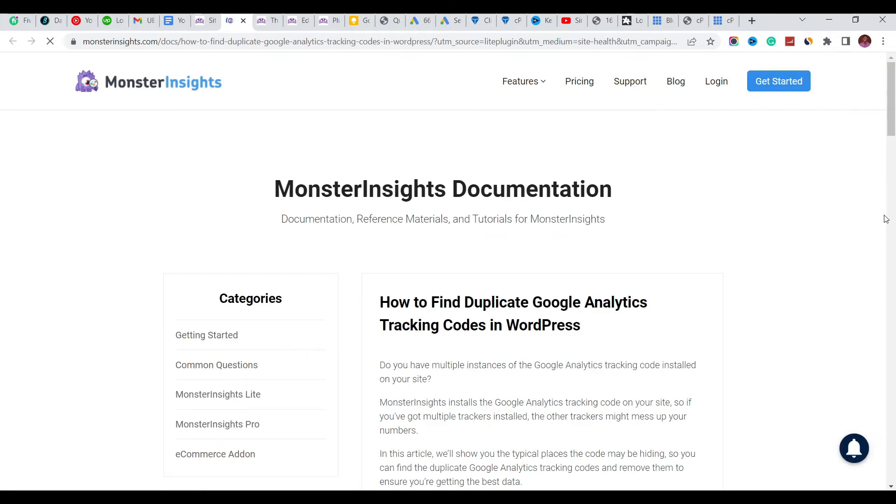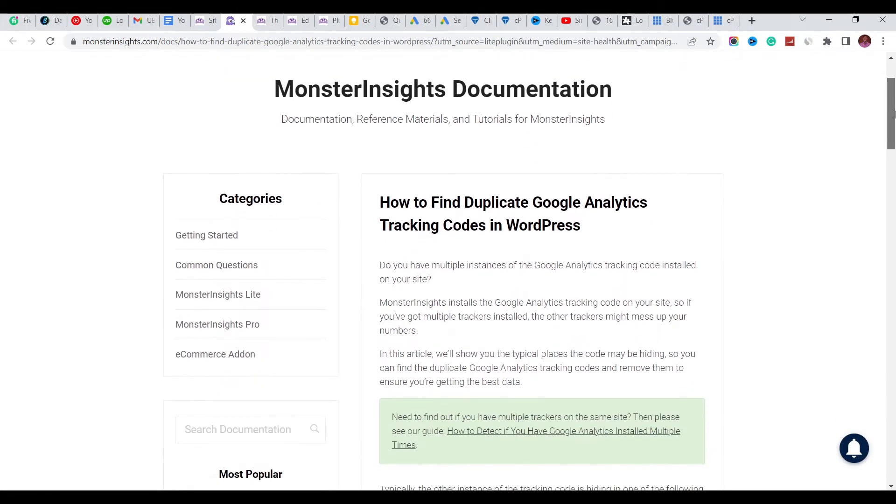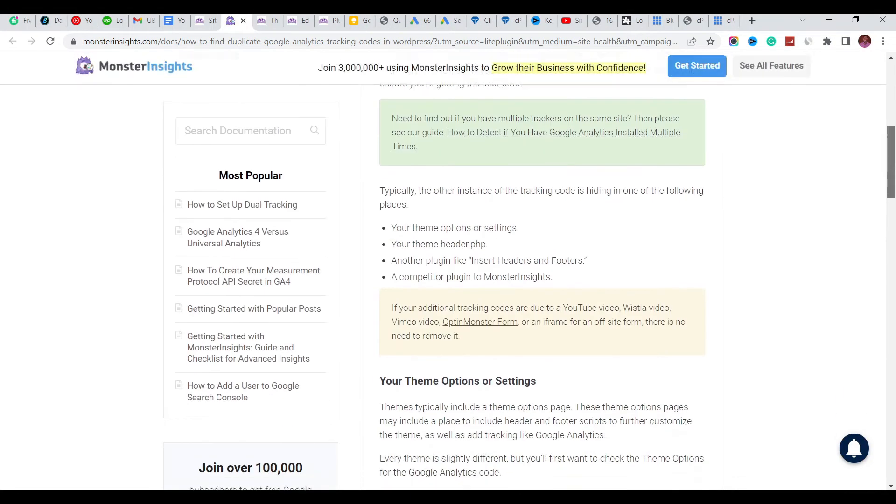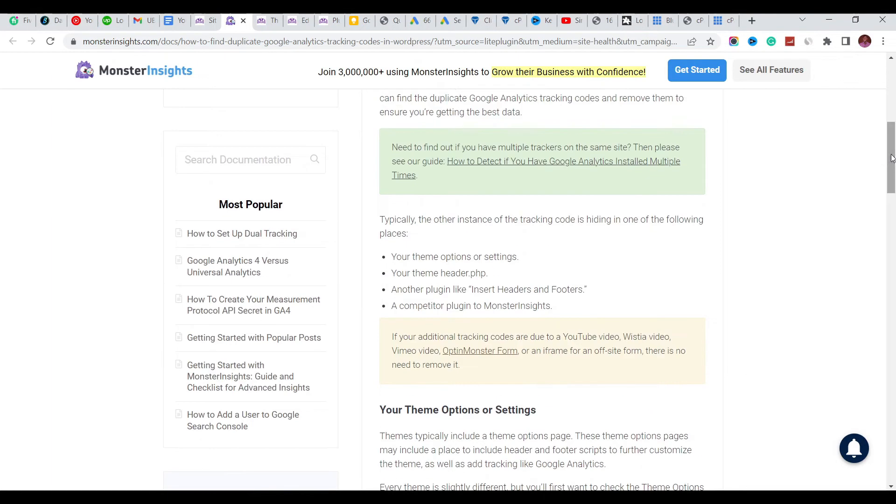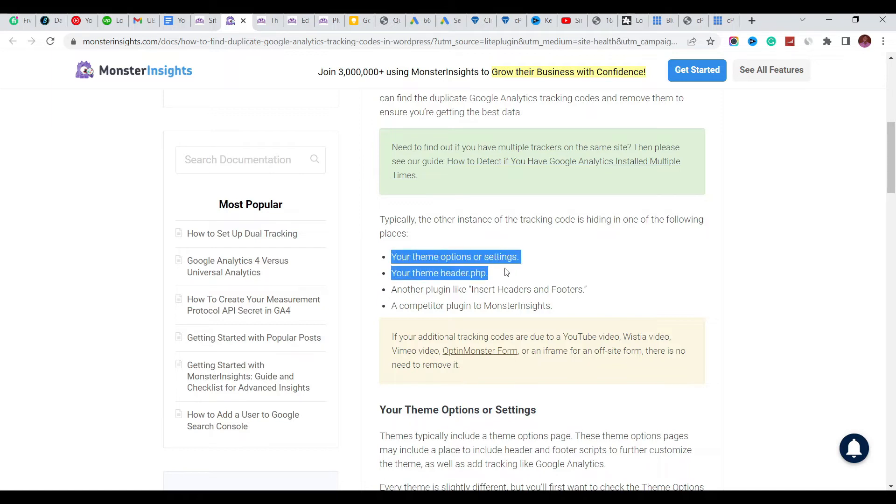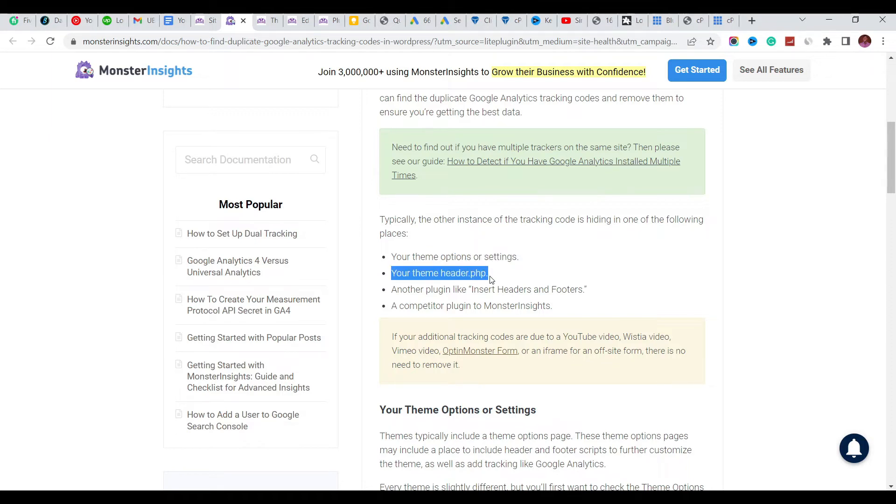This error shows us where possibly the code must have been added. Some themes have a place where you can add this code; some that don't have you can directly add it to the header.php file of the theme.